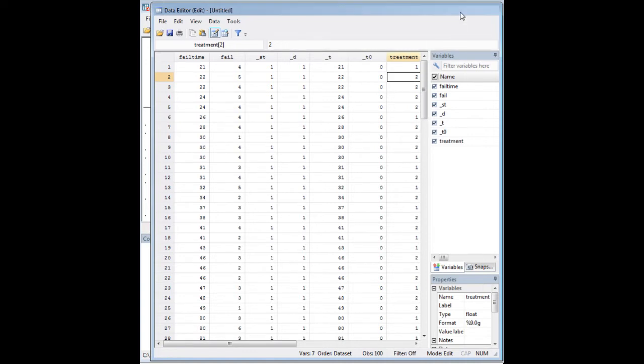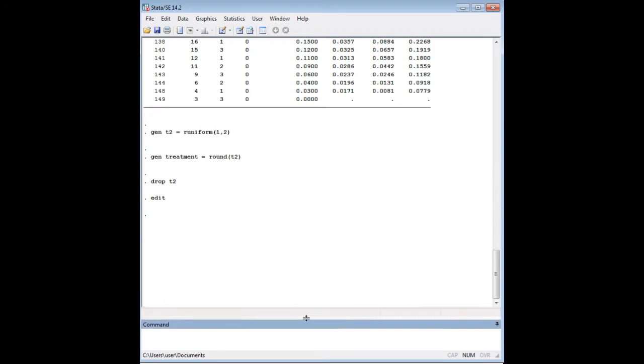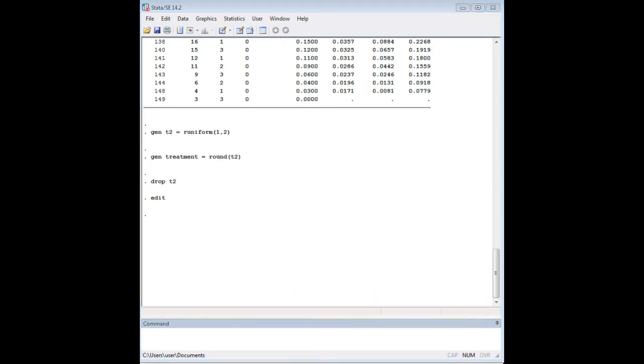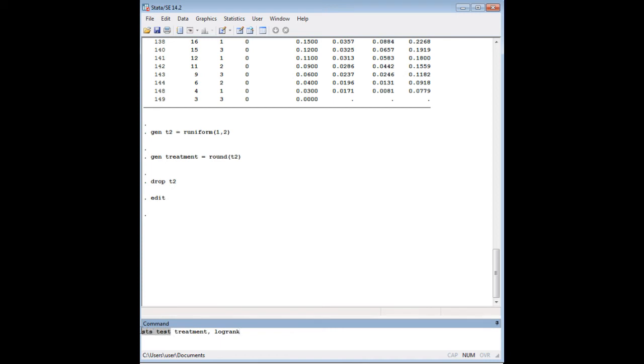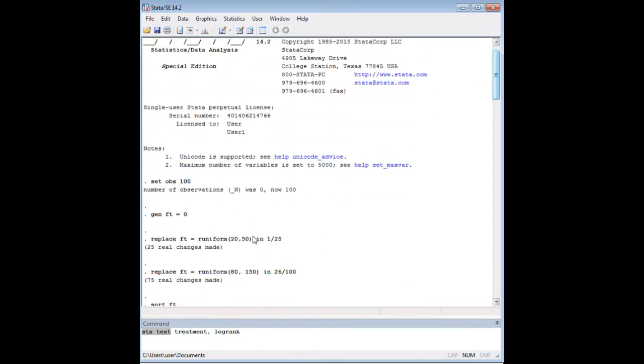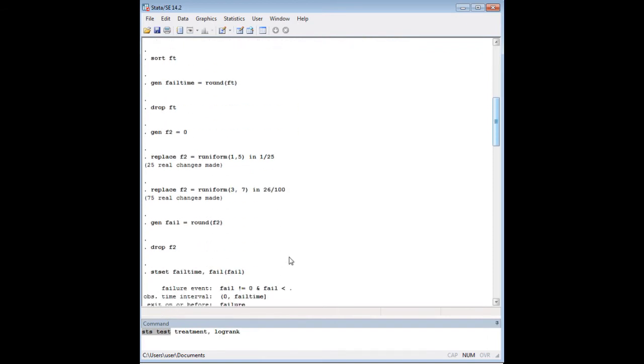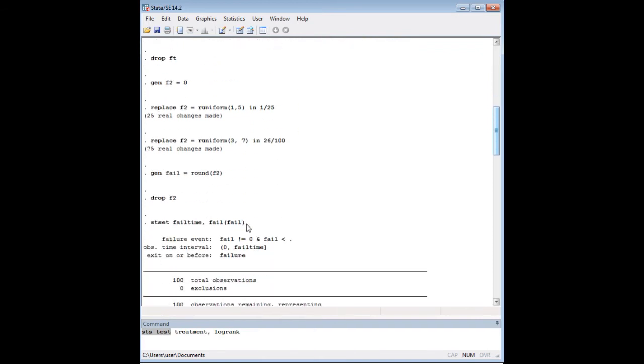So what I'm going to do right now is paste in the code and have you look at it and then talk you through what it means. There's a couple of things here that I want to call attention to. For the LogRank test, you always start with STSET. That is assuming that you already STSET your data, and I did that earlier in my code here.